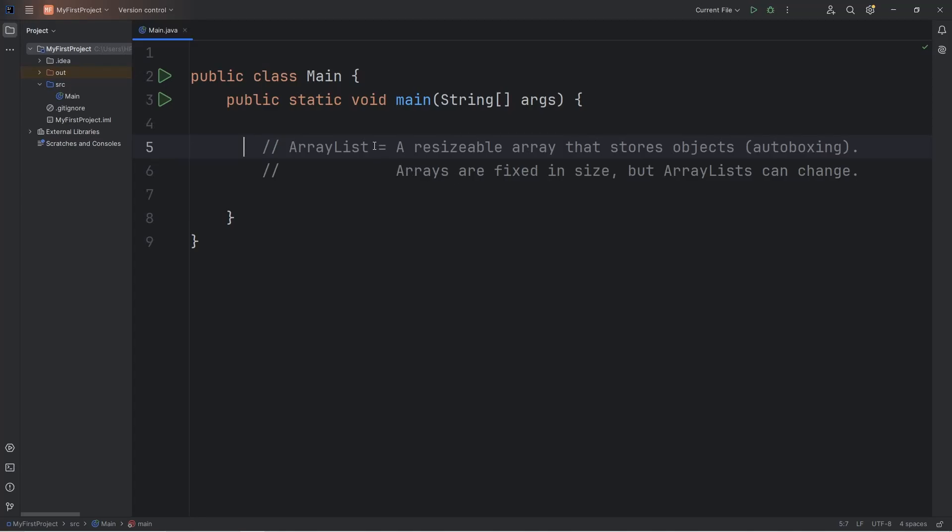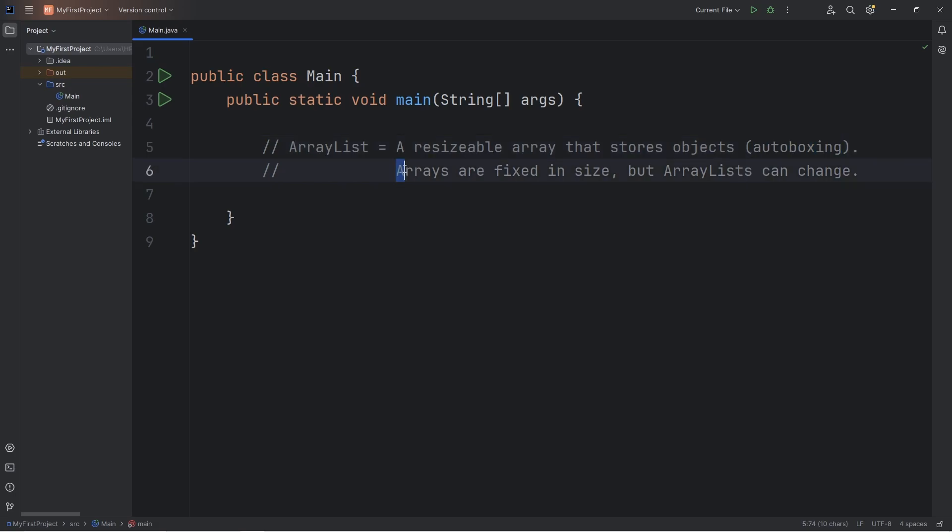Alright people, it's about time we get to ArrayLists in Java. An ArrayList is a resizable array that stores objects. You can store primitives if so, you'll be using Autoboxing, which we learned about in the last topic on wrapper classes. Arrays are fixed in size, but ArrayLists can change. They're dynamic.